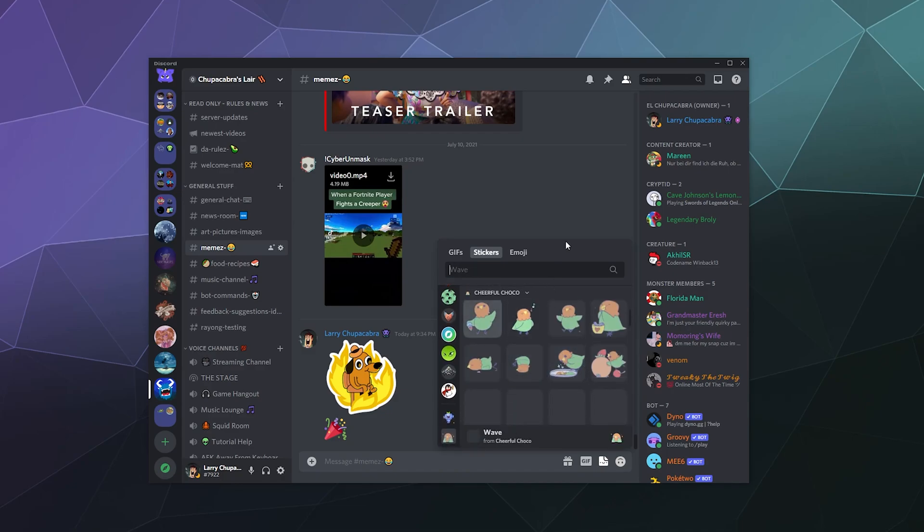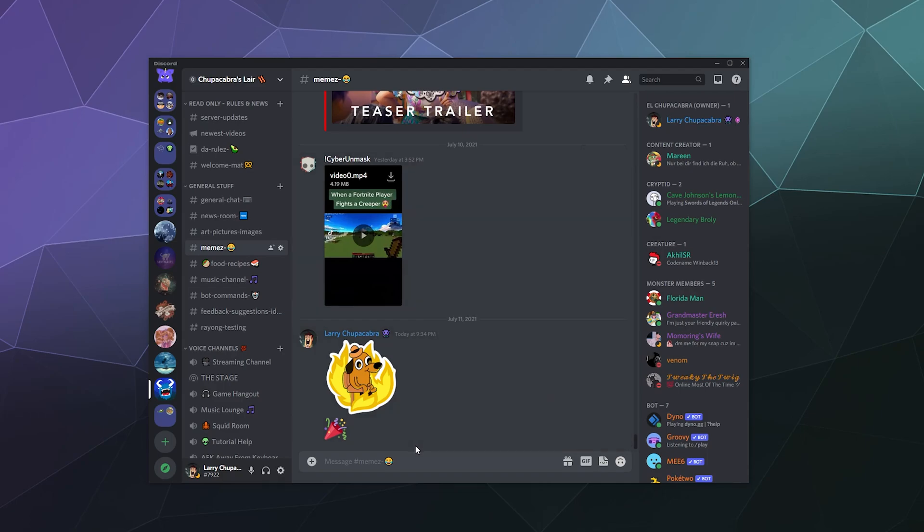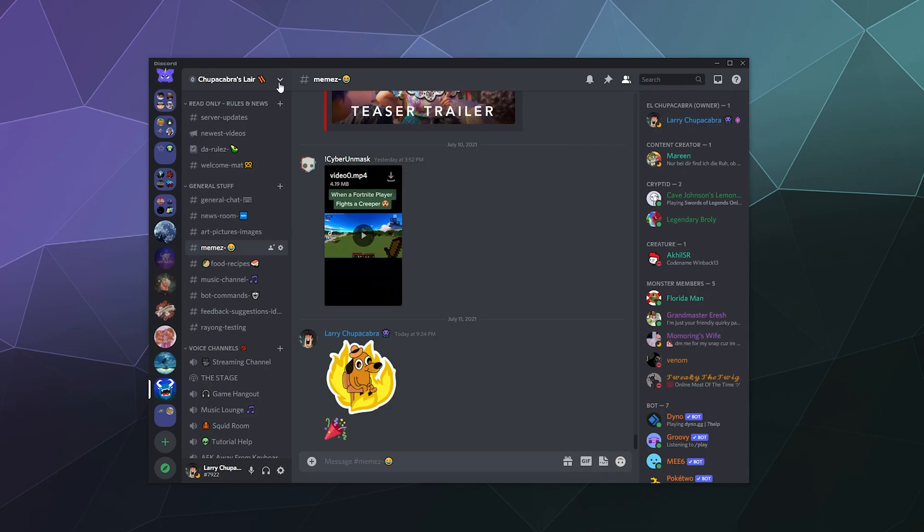They're animated, got a whole bunch of different options, you can upload your own, and they really just are kind of a nicer, slightly bigger version of a regular emoji. In order to upload them and use them on your server...